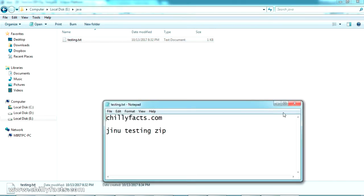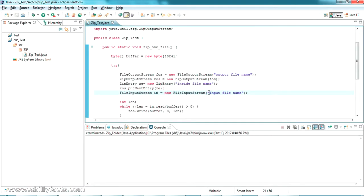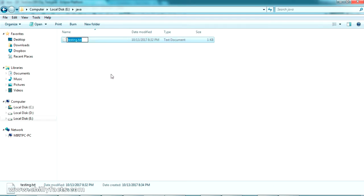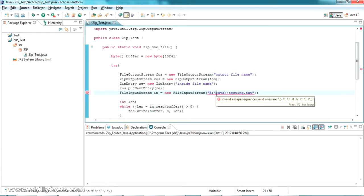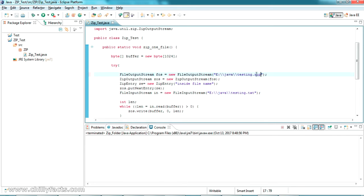There is some data inside that file and I'm going to zip it. We have to put this as the input, so let me copy the path completely, come back to Eclipse, and paste it here. We also have to paste the name of the file. Now let me copy and set the output file name — it will convert testing.txt to testing.zip.